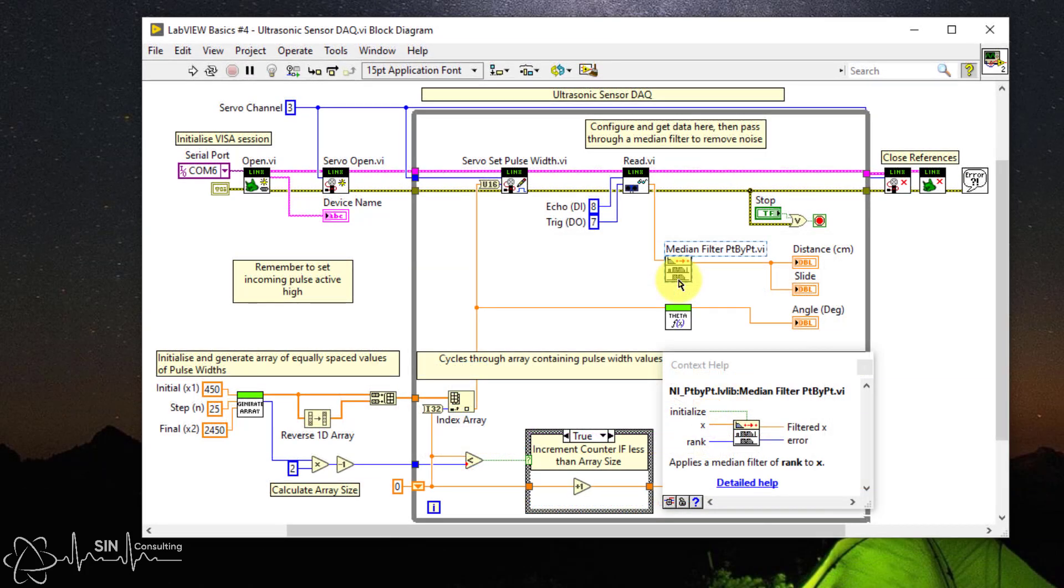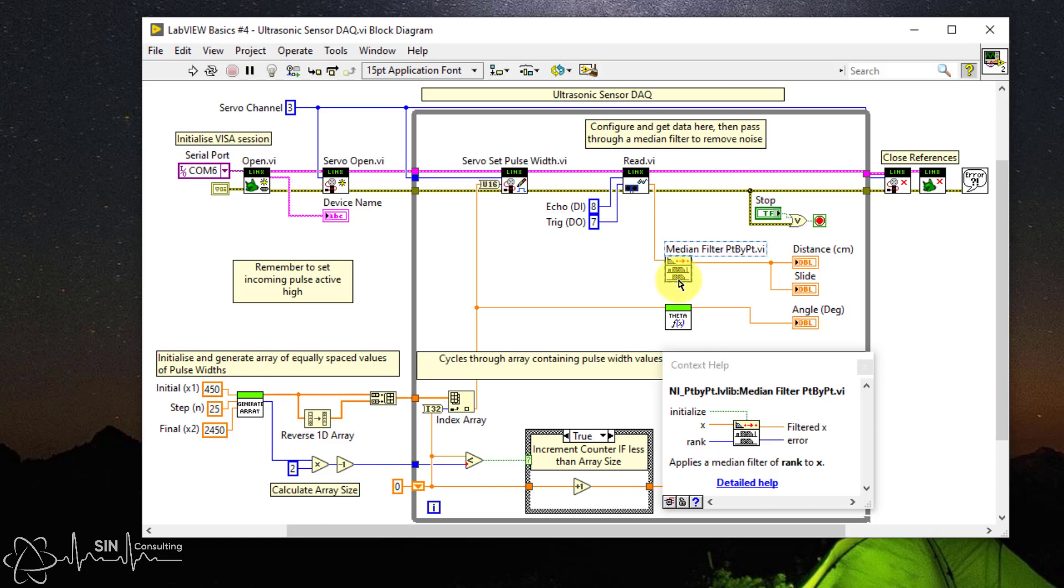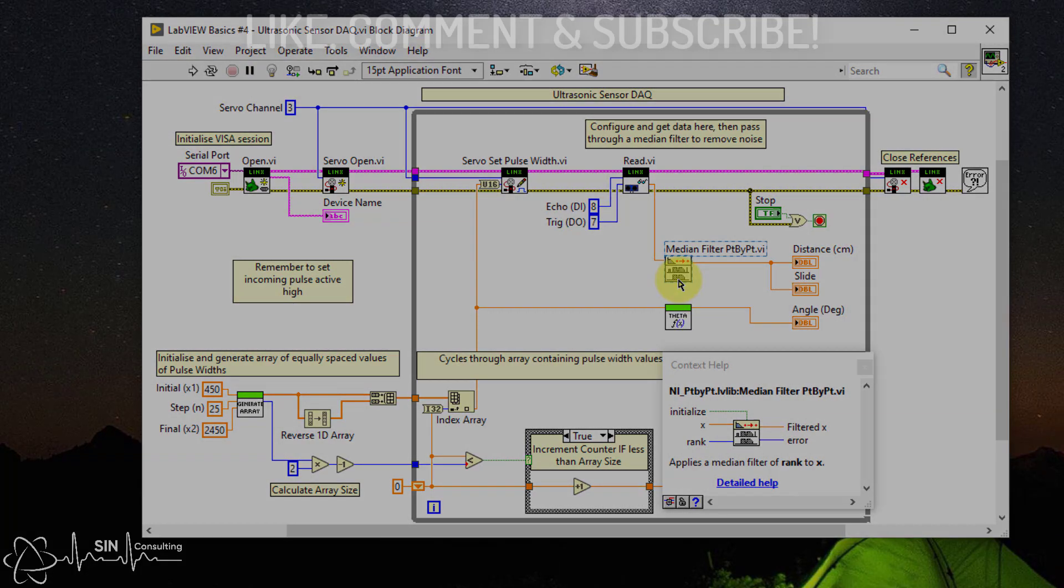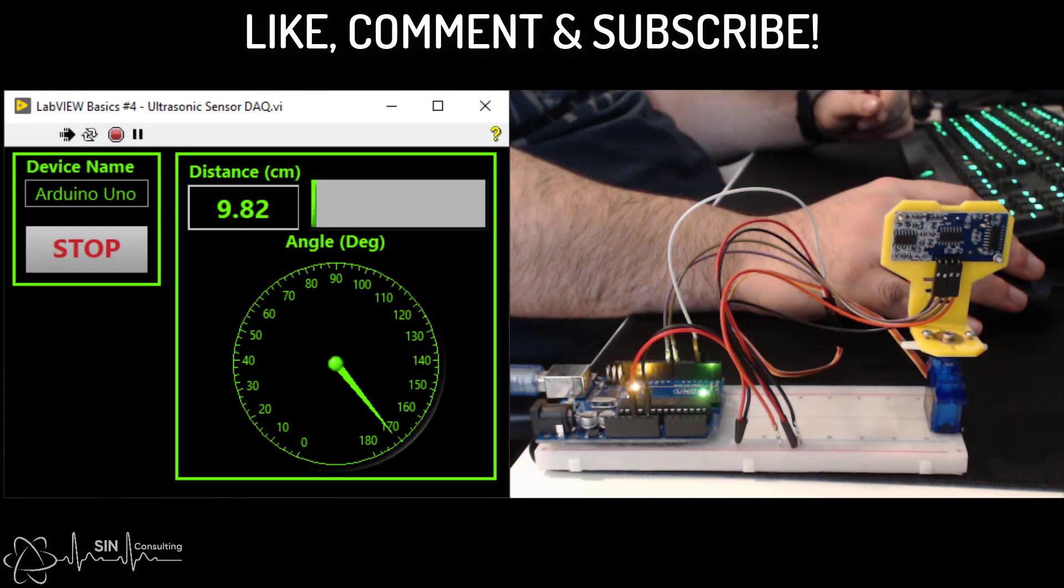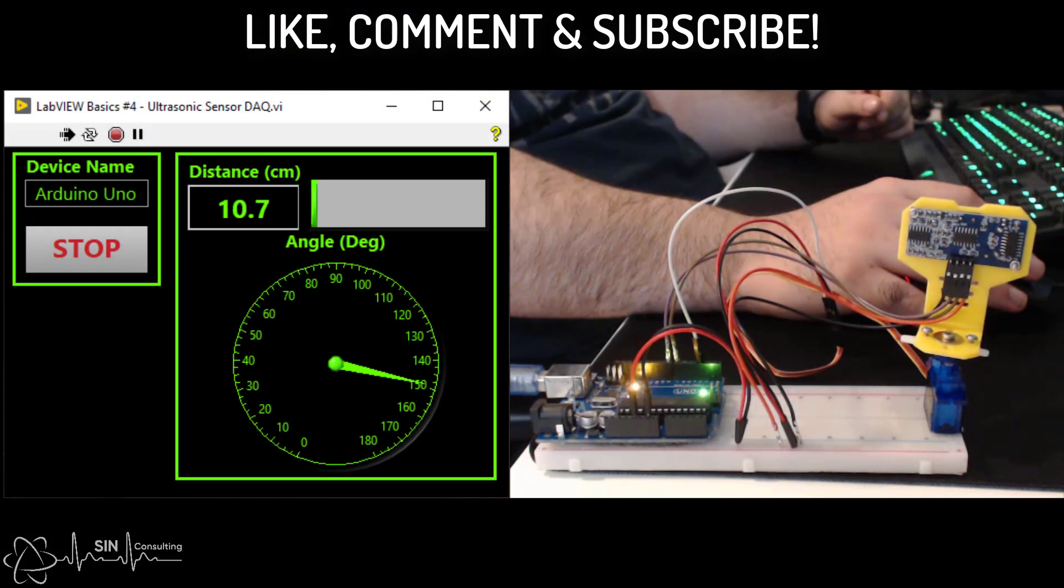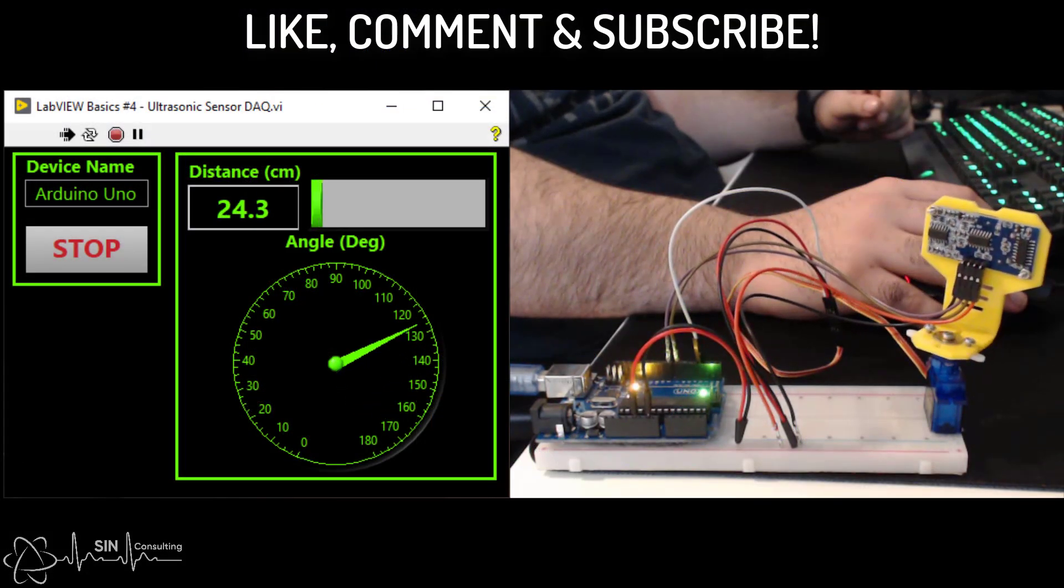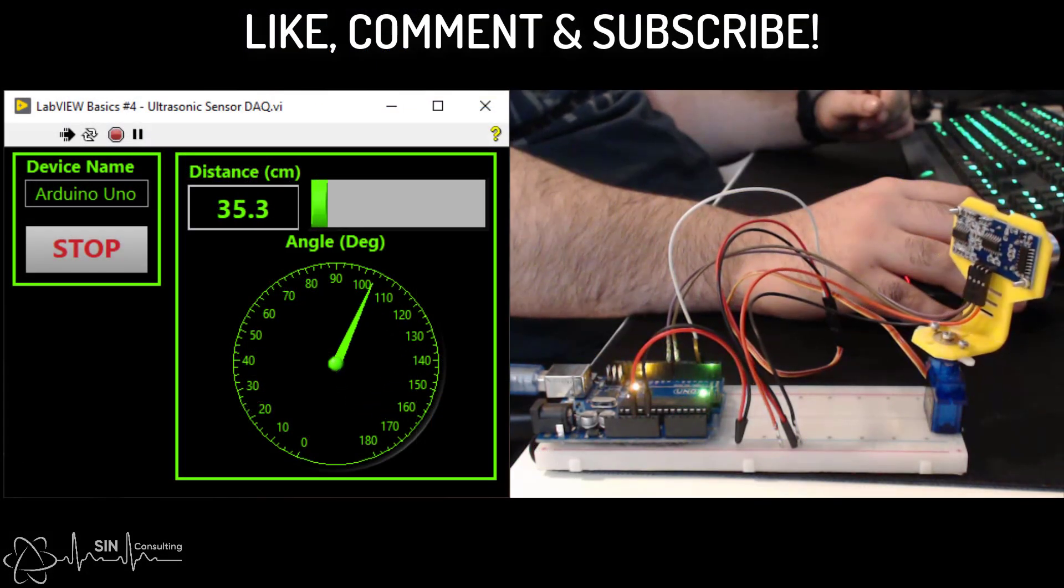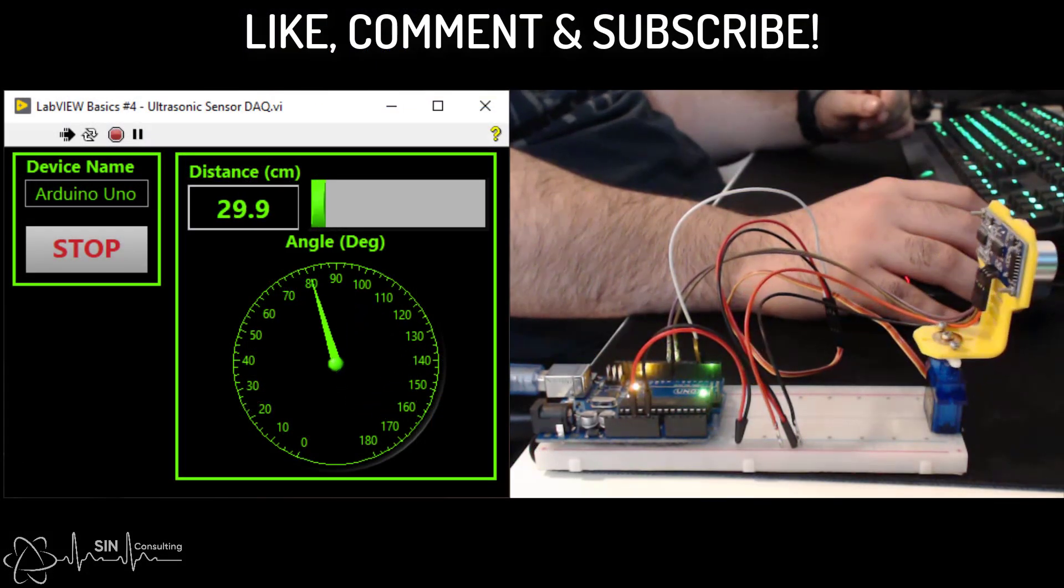We then pass this output through a median filter. This is to remove noise and have a stable output. It's not necessary but you will find your output signal is not stable if you don't filter it. Now that's it, you have configured your Arduino to read your ultrasonic sensor in LabVIEW.